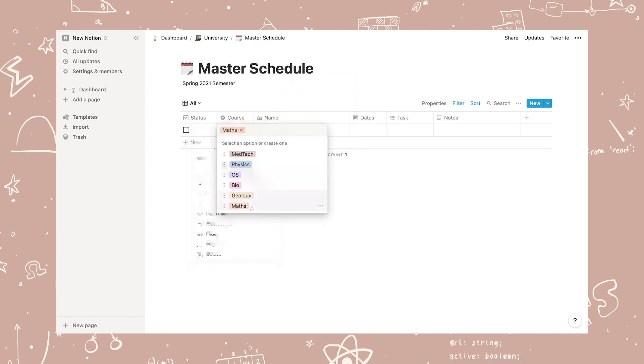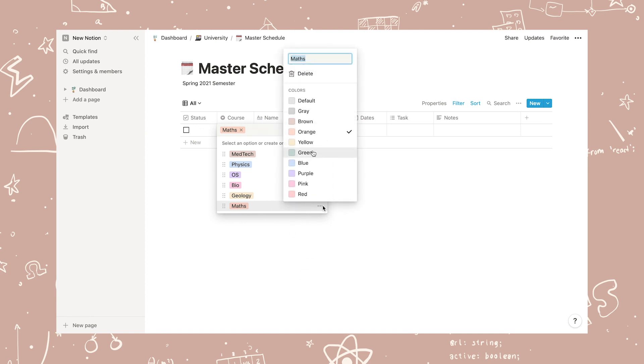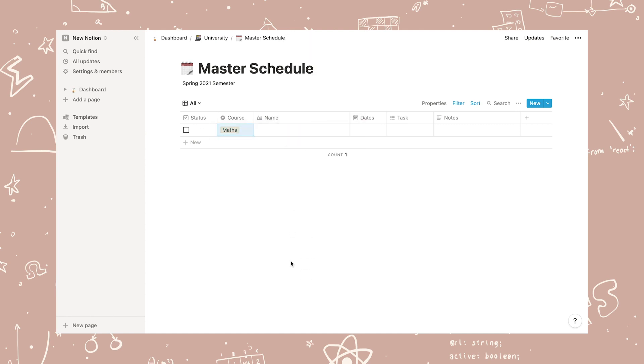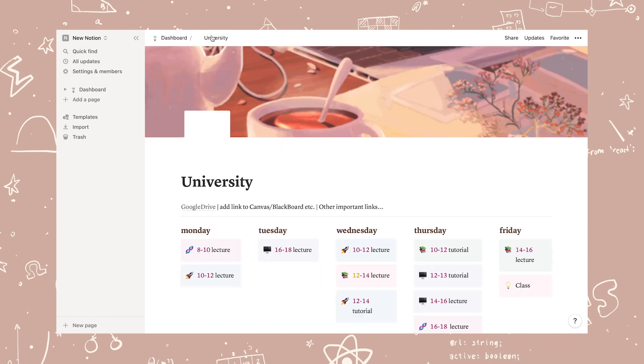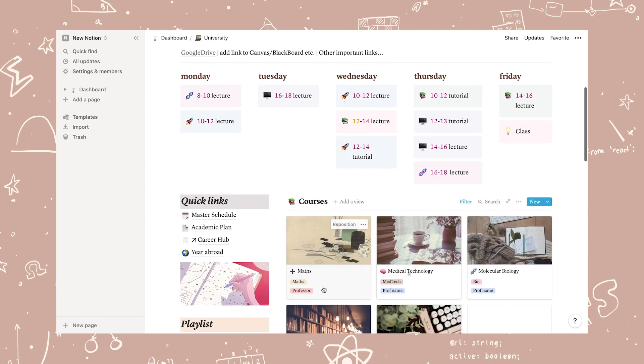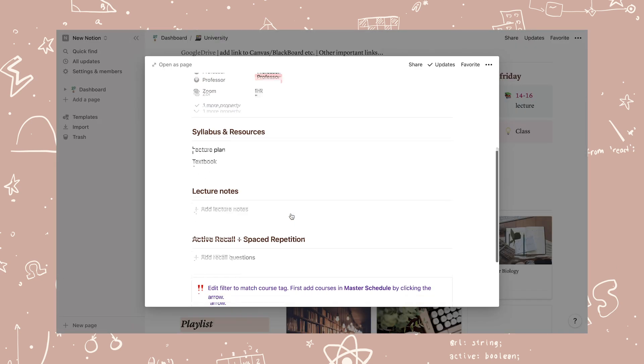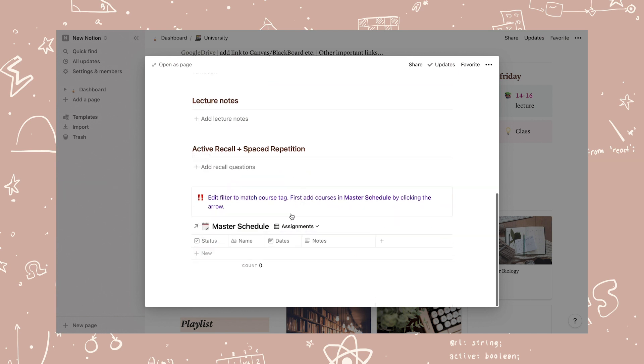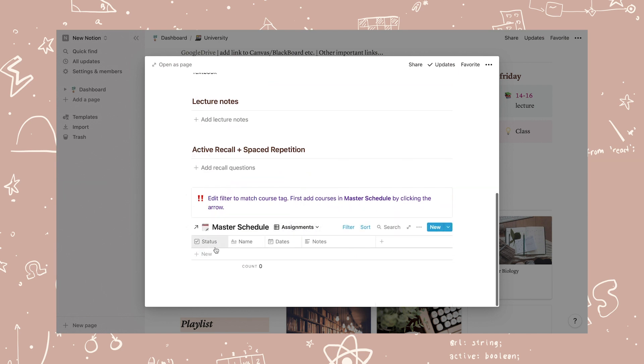A list of tags will appear and since I'm editing the example class, I'm going to add the course tag maths to the list and change the color to match the color in the maths page. Now all assignments and lectures related to maths or the previous class name are connected to the maths course.